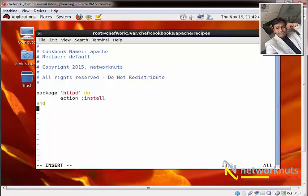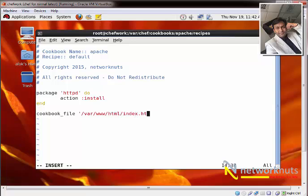Once the package is installed, you need to send some HTML files. We know the default document root for Apache is /var/www/html. Here I'll use a cookbook_file resource. I write 'cookbook_file /var/www/html/index.html' — index.html is the main file, so I'm not going to change that. I set 'source index.html', and I need to create this file under the files folder in my chef cookbook.